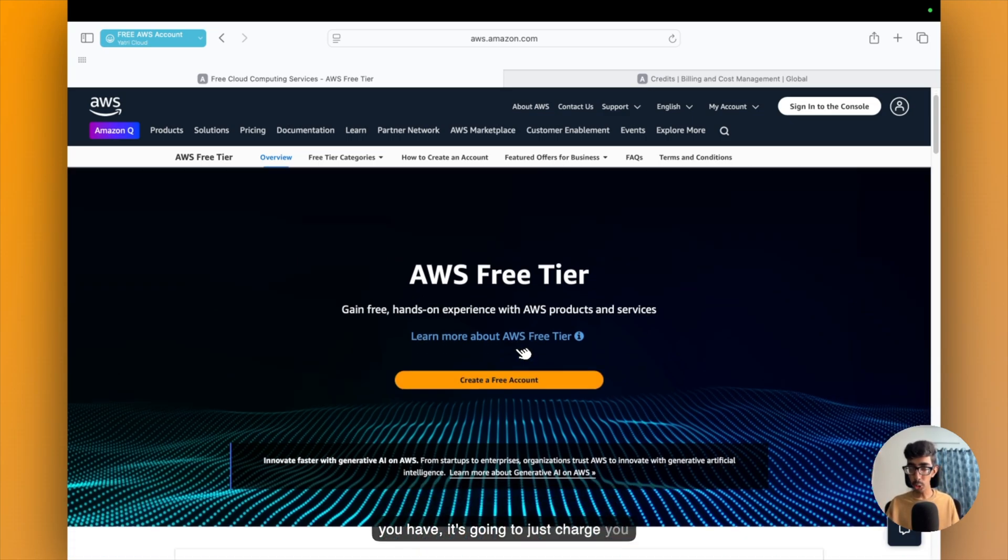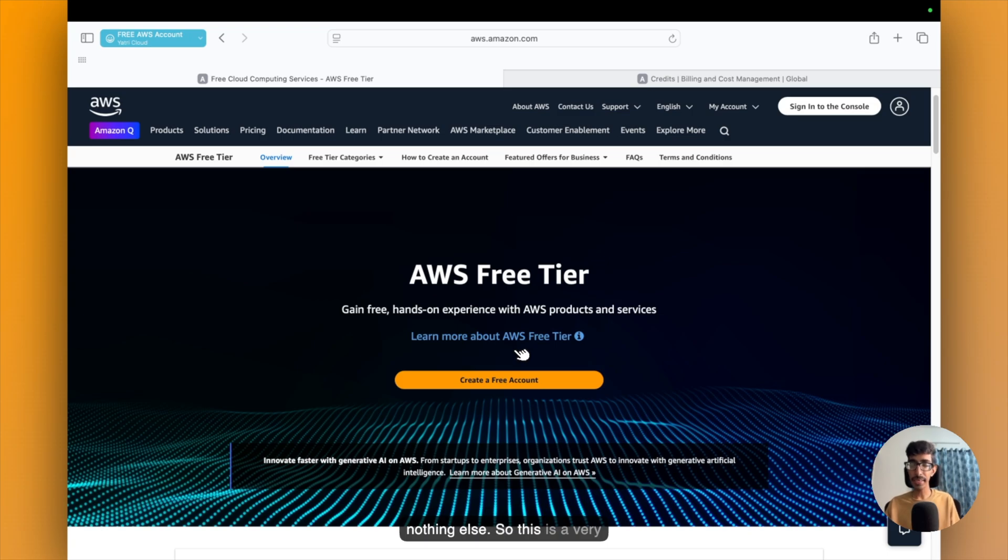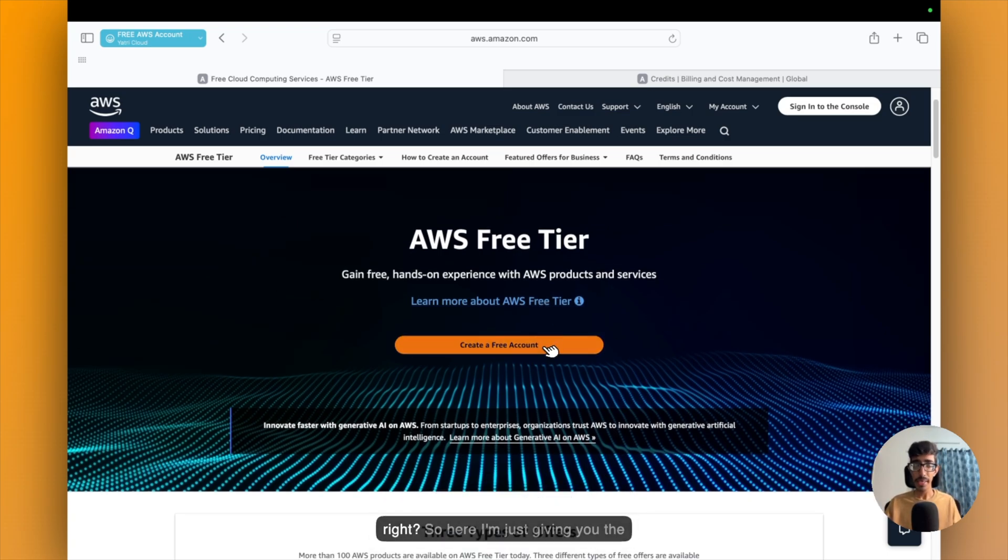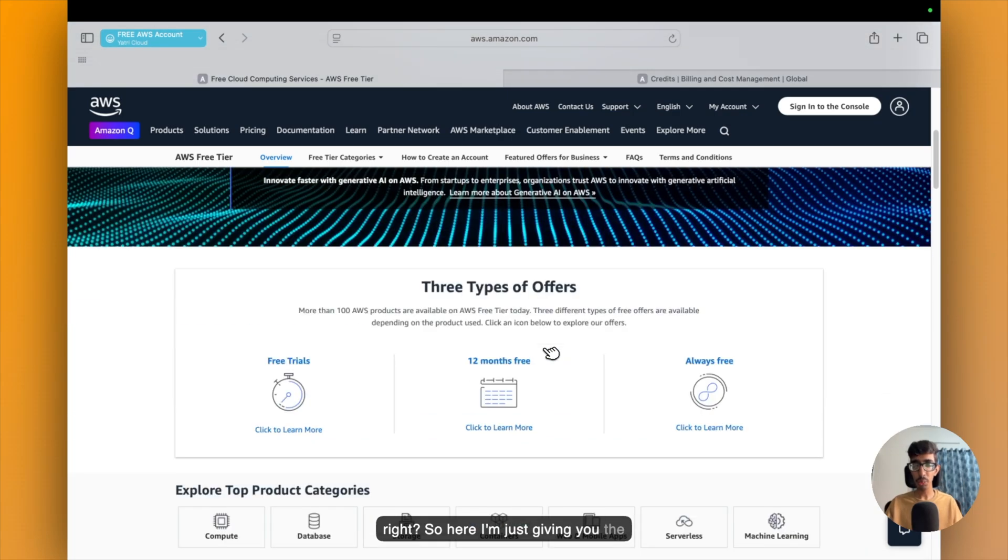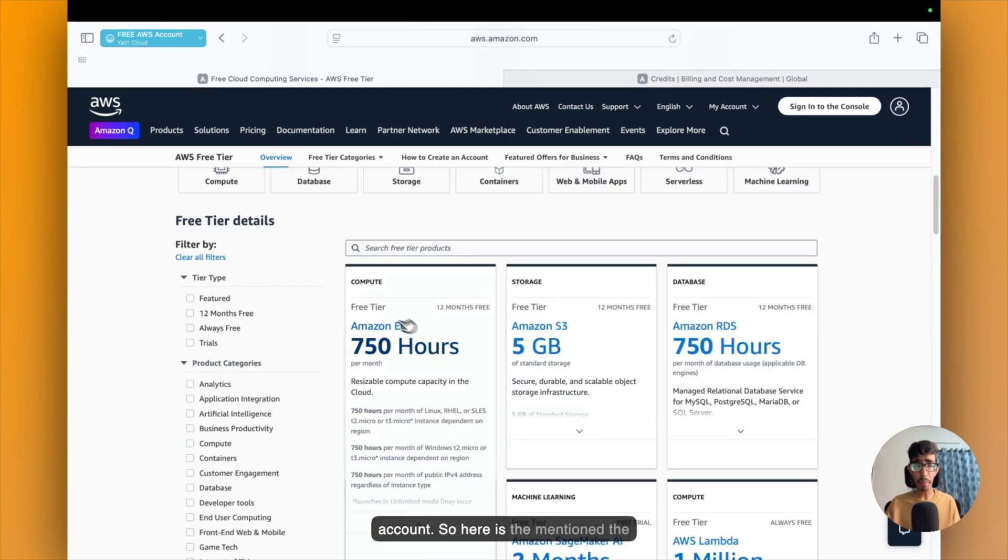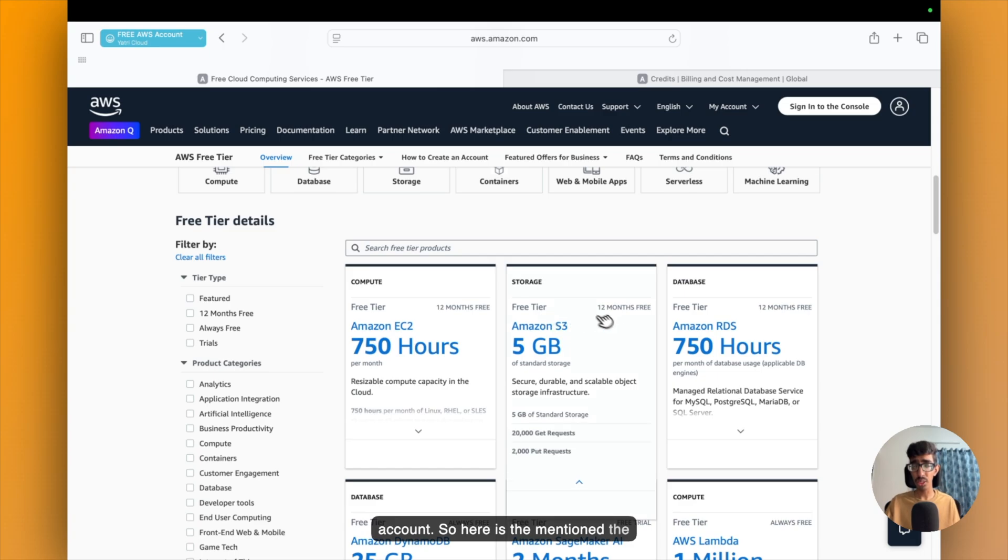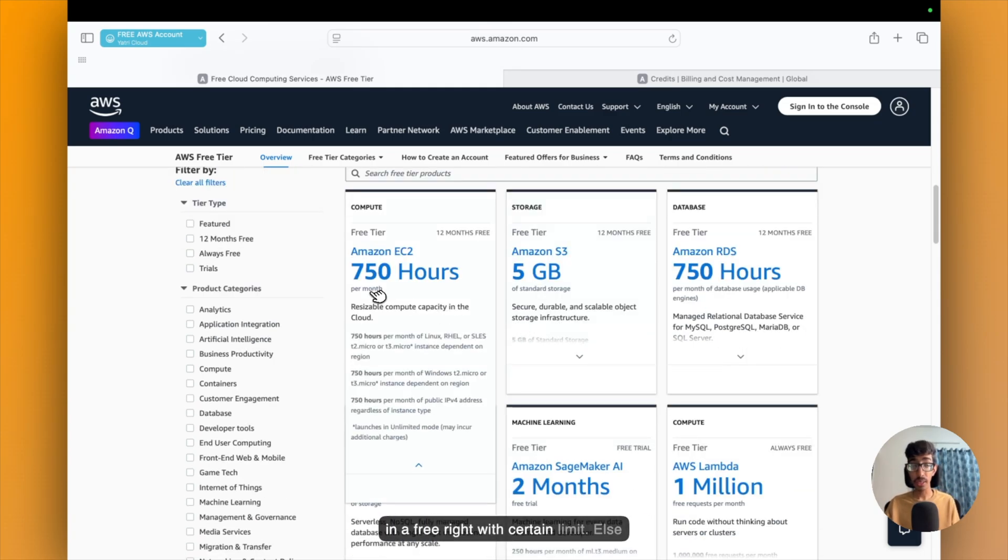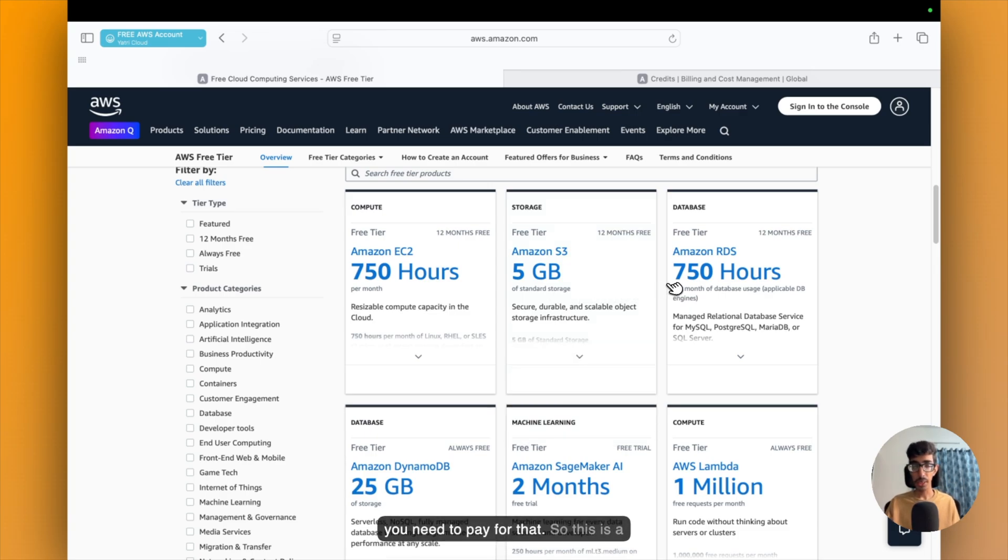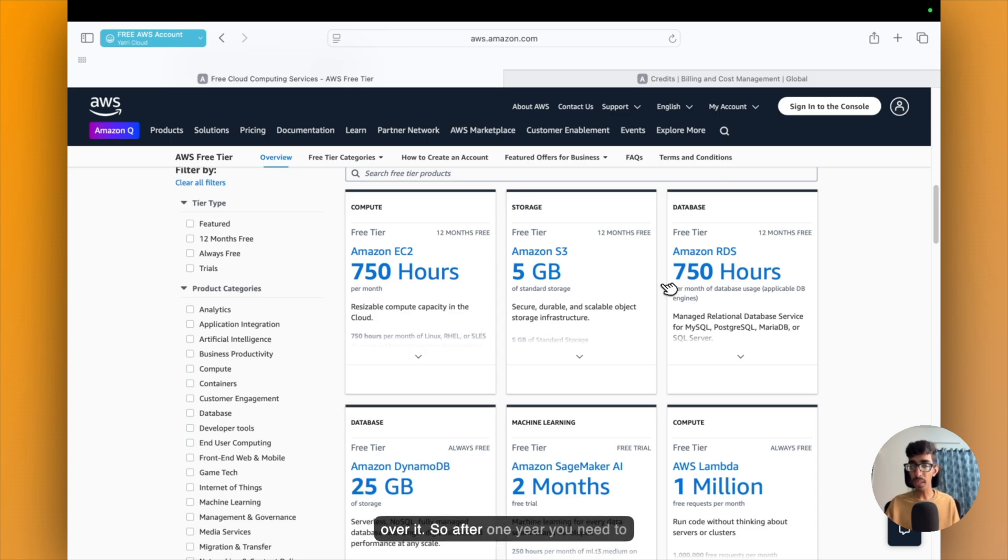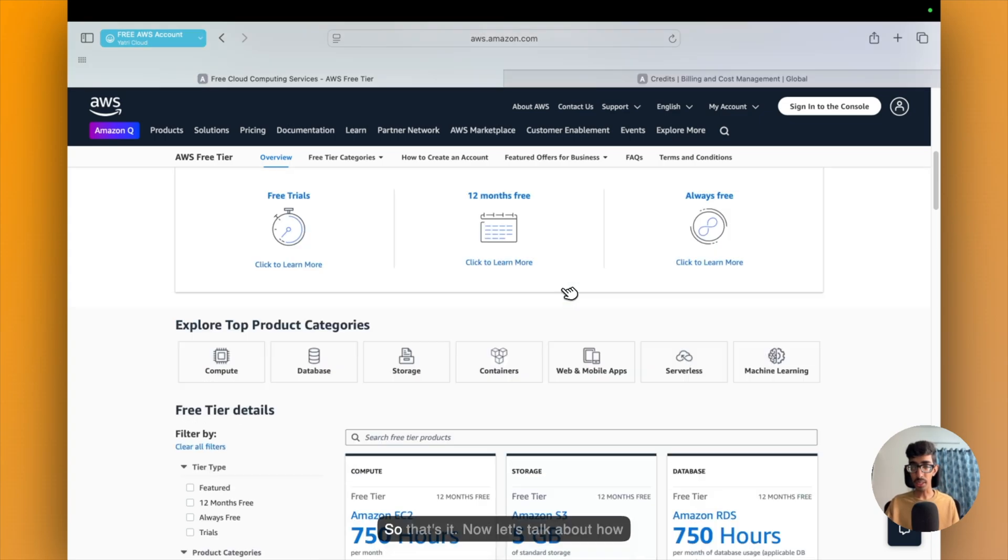So it would be for creating the account, nothing else. This is a very common way guys, I hope you know. So here I'm just giving you small information about AWS free account. Here is mentioned a few services which you can use for free, with certain limits. After the limit, you need to pay for that. So after one year, you need to make sure you can just delete your account or stop all the services. So that's it.